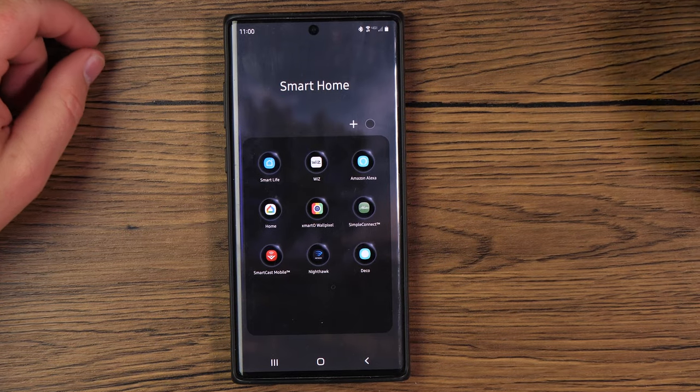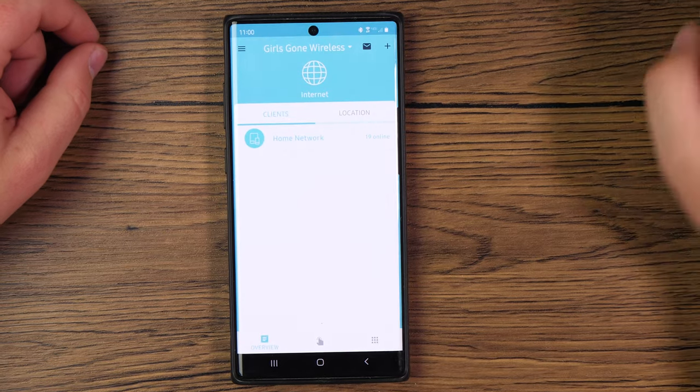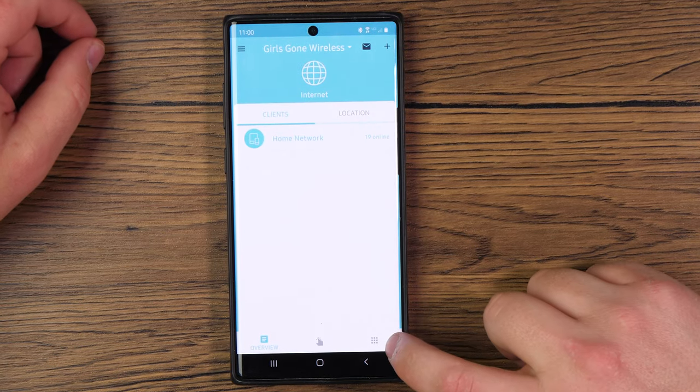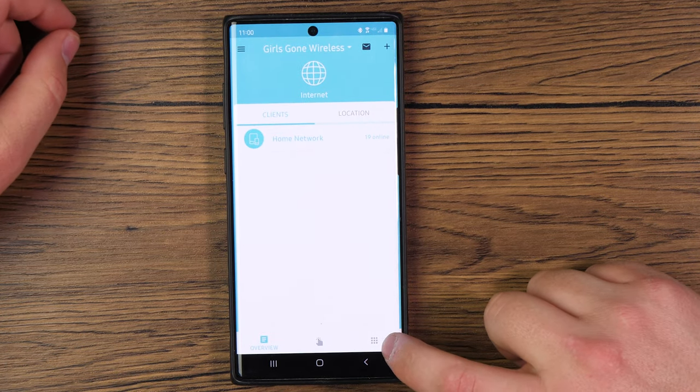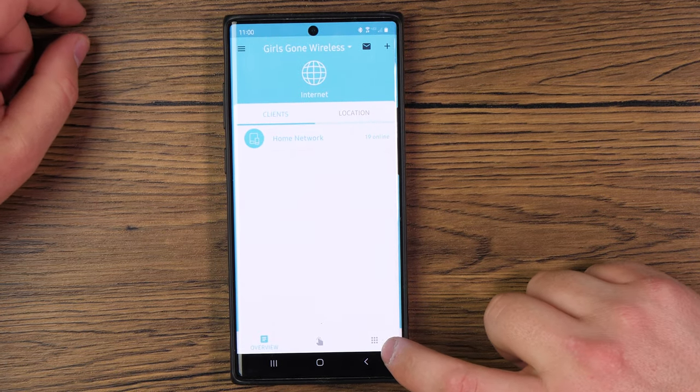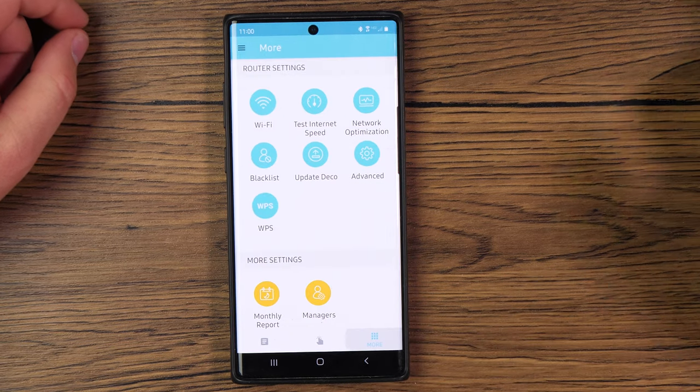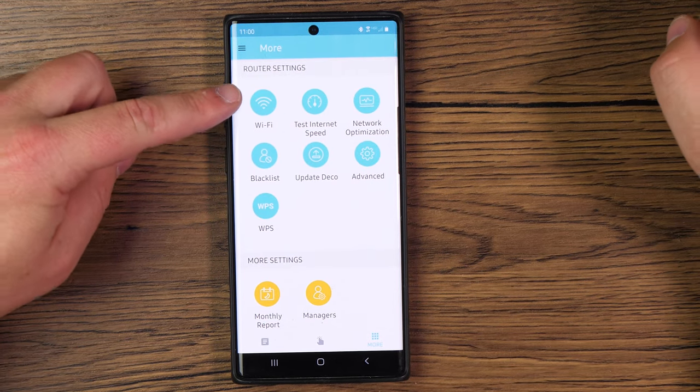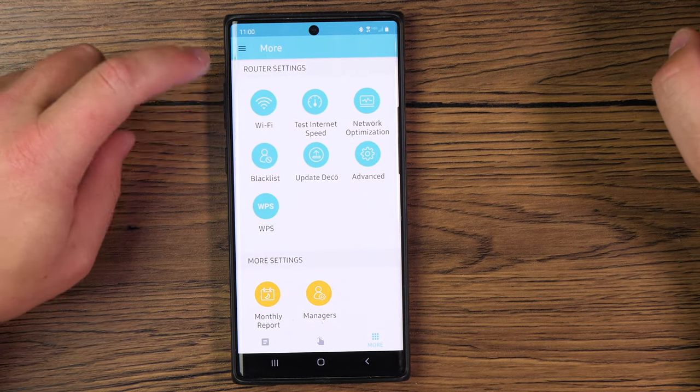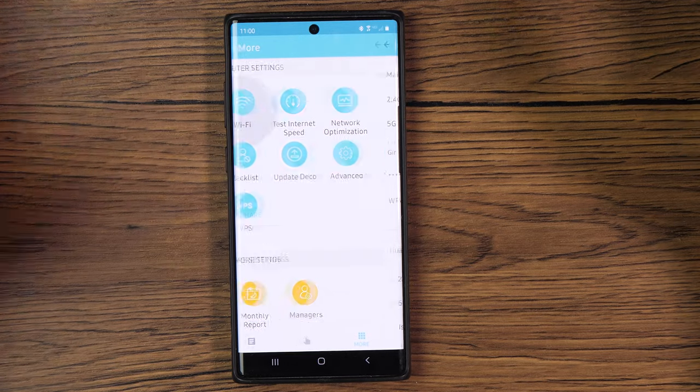To get started, find and open up your Deco app. We're going to tap on Deco, and then in the bottom right-hand corner, you should have a three-by-three grid of some squares. Tap on that. That'll take us into some settings, and then we're going to tap on the Wi-Fi option in the top left-hand corner.